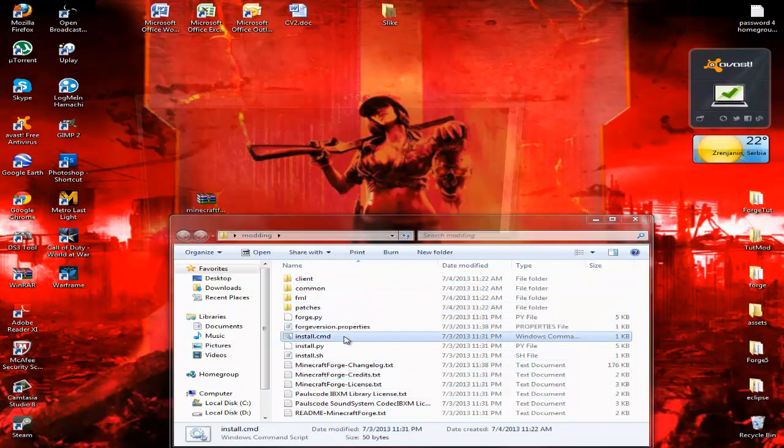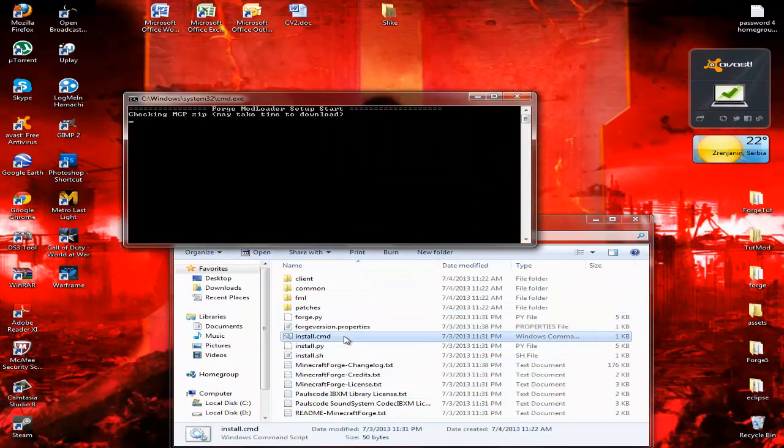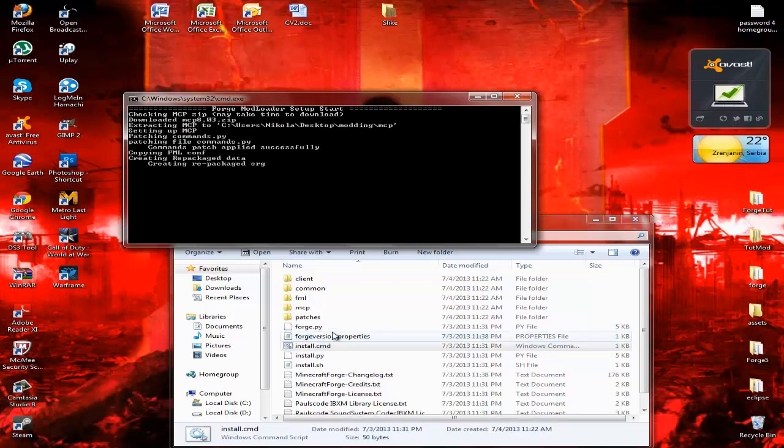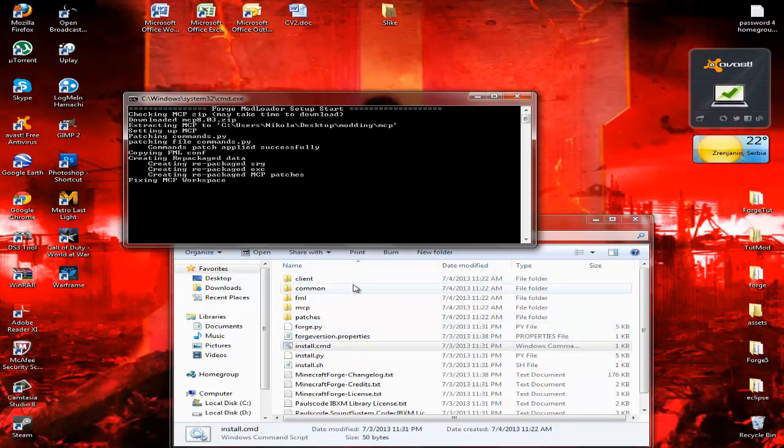Okay, and then just run install.cmd. Now for me it usually takes between 10 and 15, maybe even 20 minutes to finish all of this. But you'll see it's creating some folders here. So I'll just let it finish and then I'll be back once it's done.